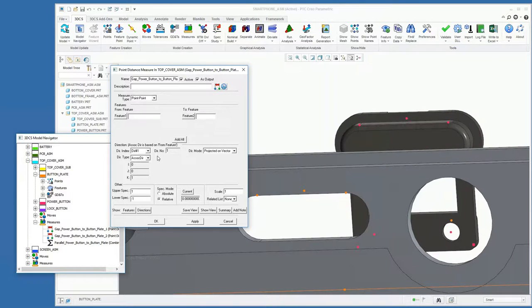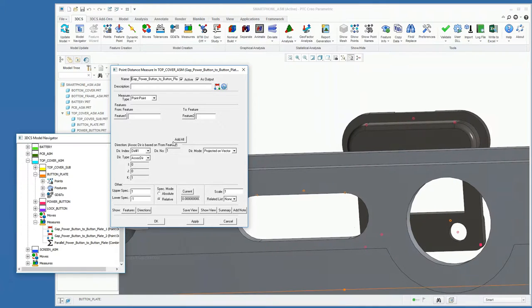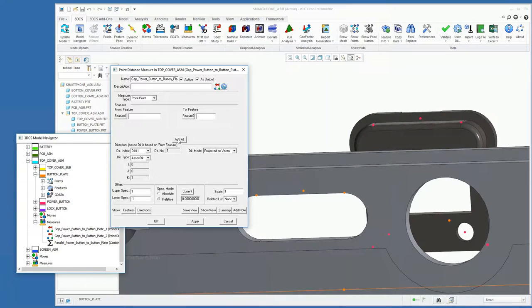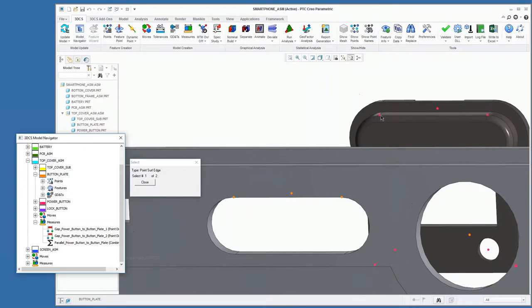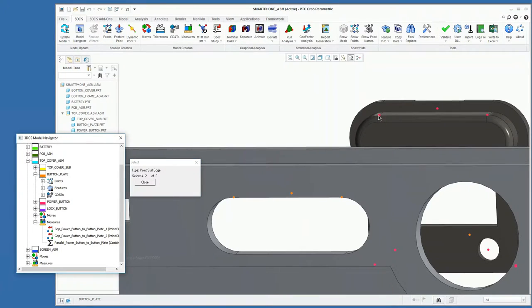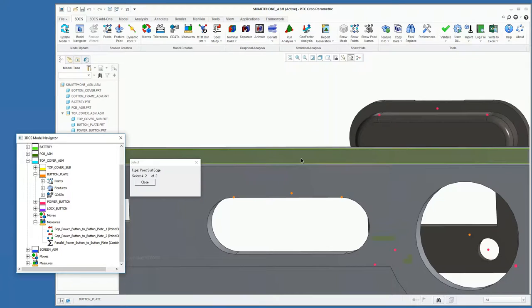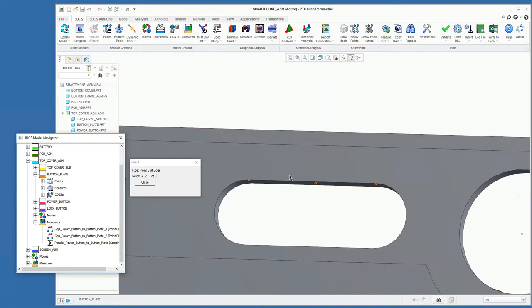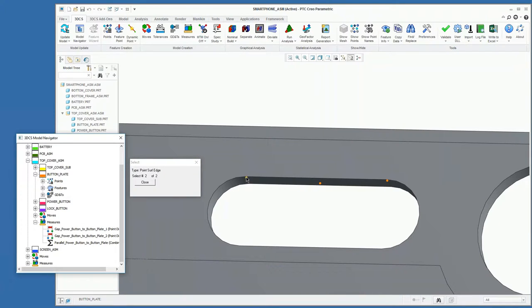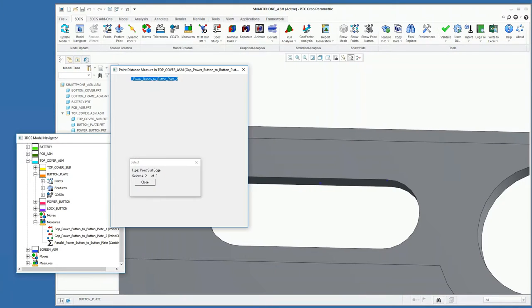And then we're just going to define what our two features are. In this case, our object is going to be our power button here. So we're going to measure from the power button to the button plate here.